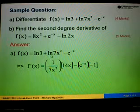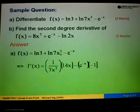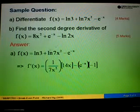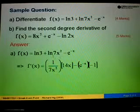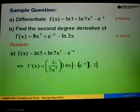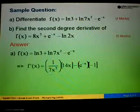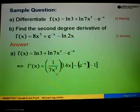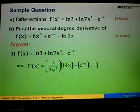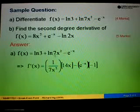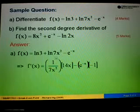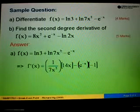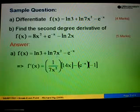For log 7x squared, when we differentiate log, we invert the 7x squared, writing it as 1 over 7x squared. Then we follow with the differentiation of 7x squared. When we differentiate 7x squared, we take 2 times 7 equals 14, giving us 14x.